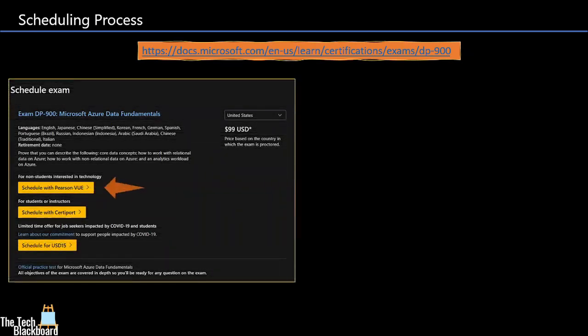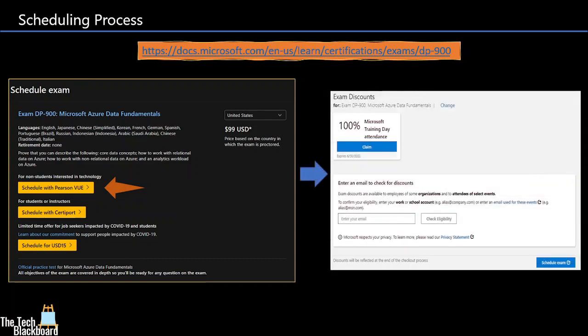Once you open the link, schedule exam page will open. Click on schedule with Pearson VUE. This will open the page on the right where you can see any discount voucher if you may have. The process to get free exam voucher is covered in the next section where I will show you the entire process on live Microsoft site. Now click schedule exam button on the bottom right corner of the page.